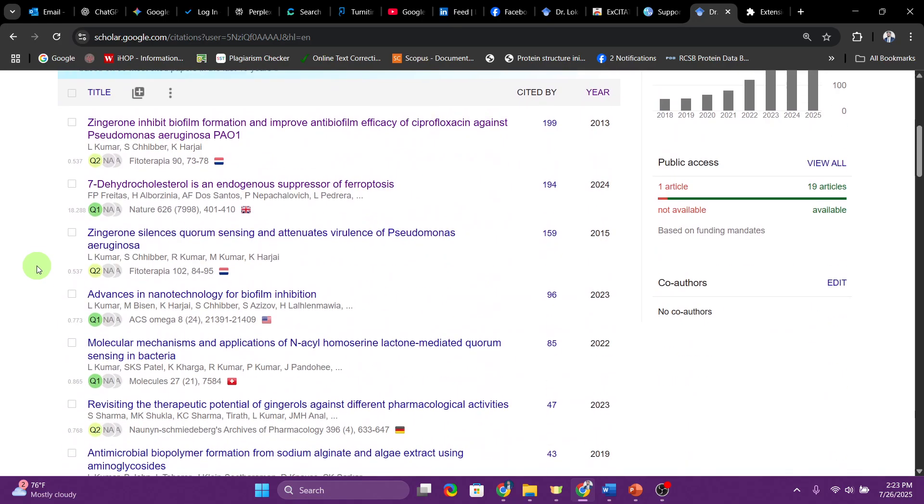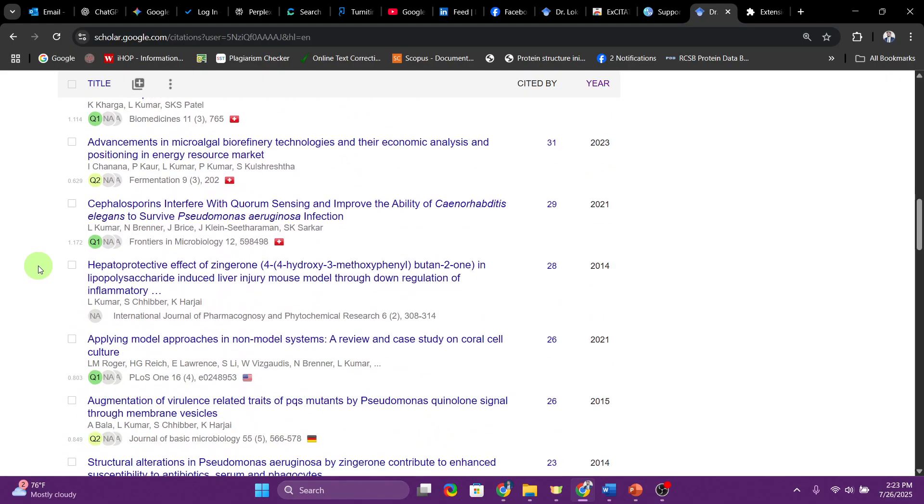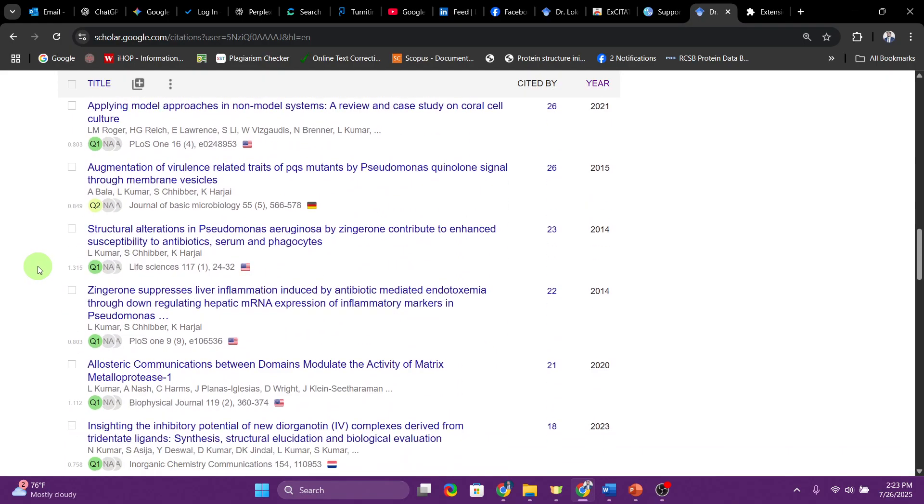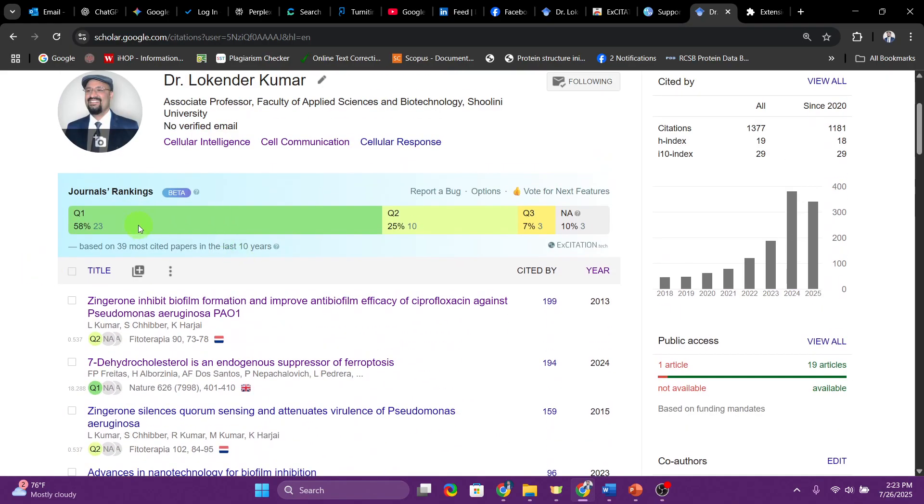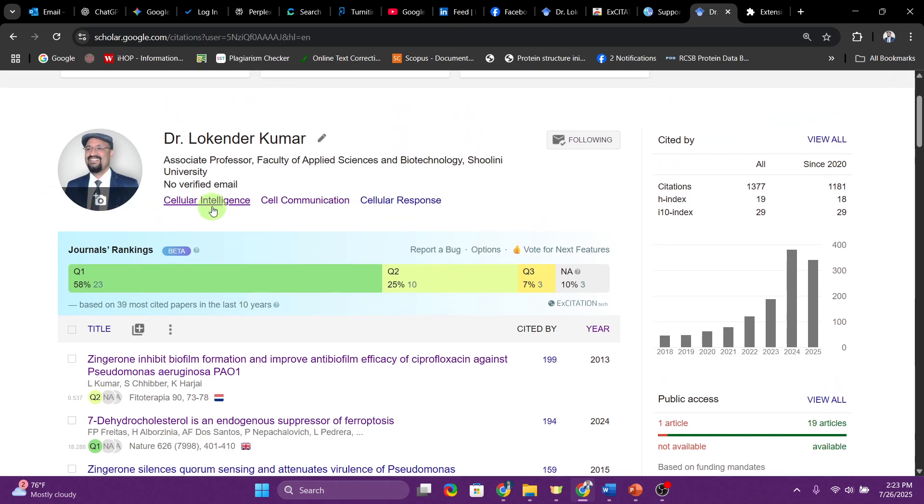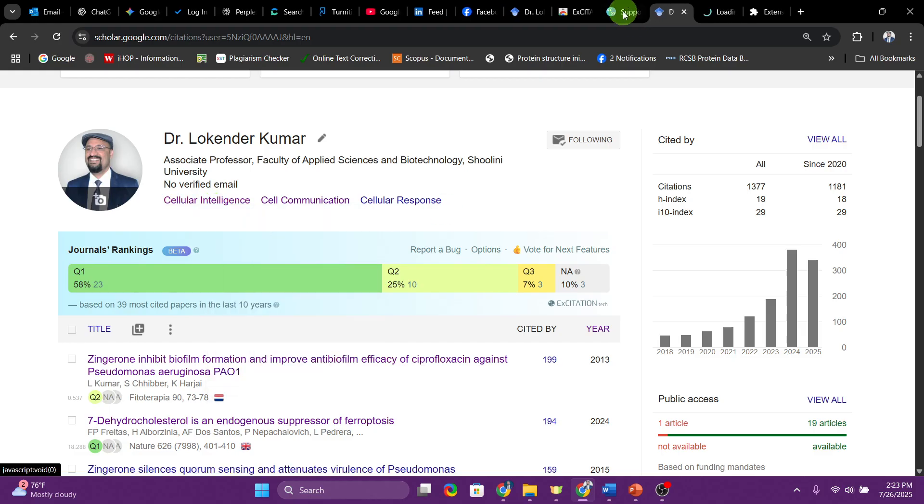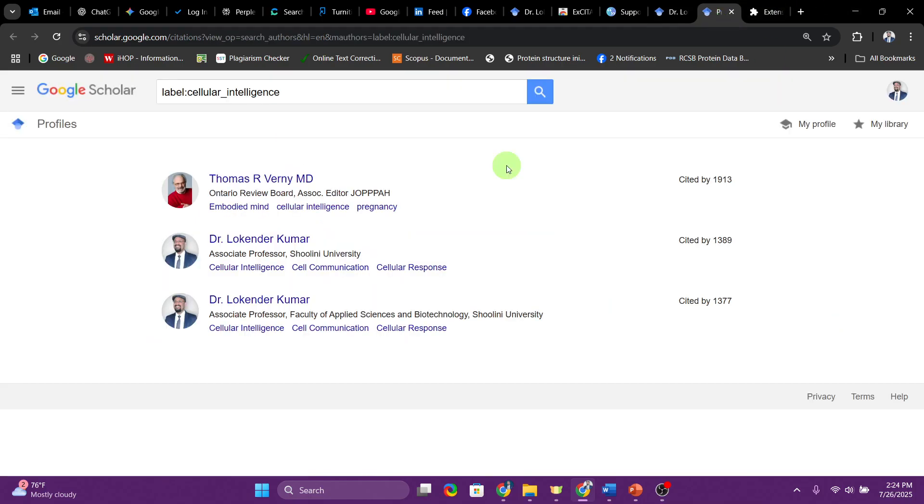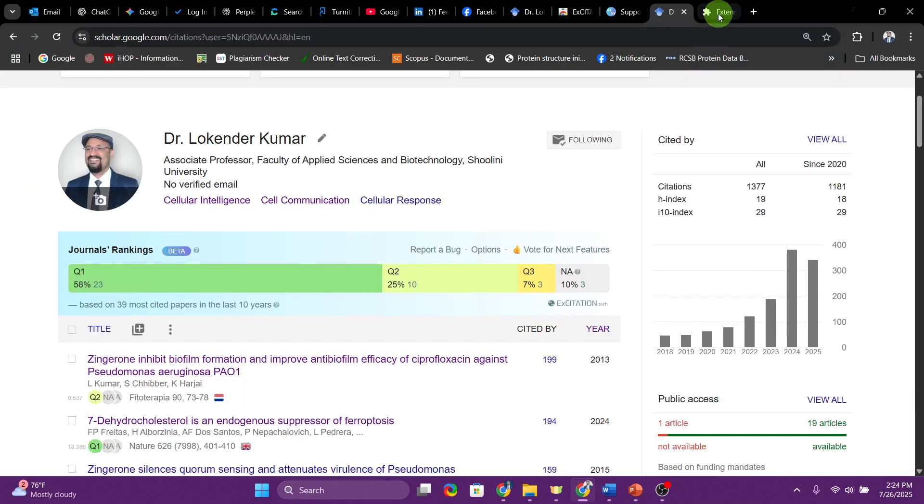As you can see over here, it's quite a lot of Q1 Q2 journals, so I feel really proud for that. We are working in the area of cellular intelligence. Not many people surprisingly are working in the area of cellular intelligence and cell communication. If I click on this you will find very few people, only two people have used this particular keyword. You can also identify who is working in that particular area.